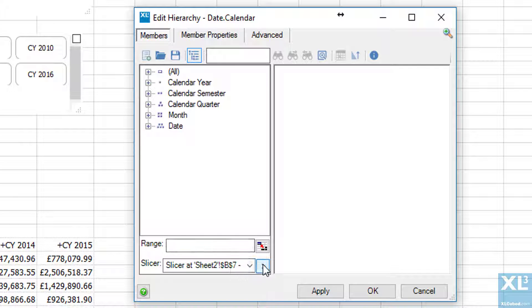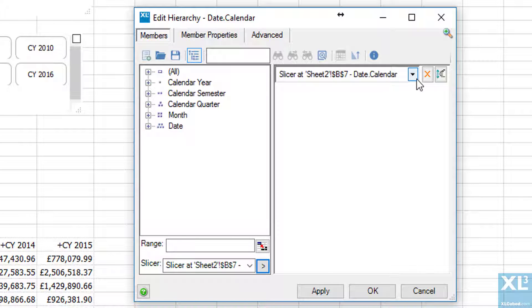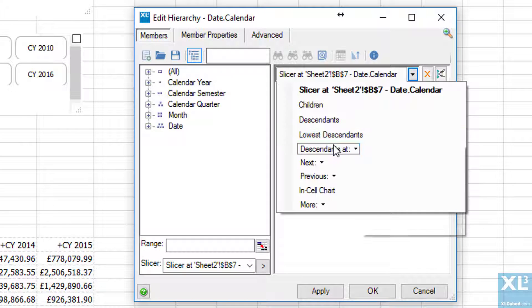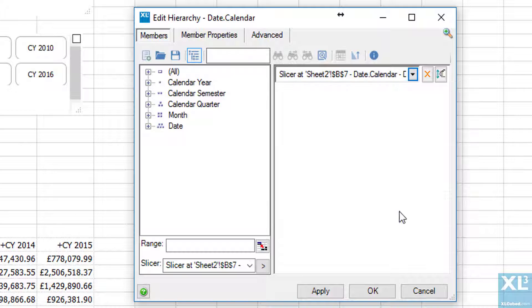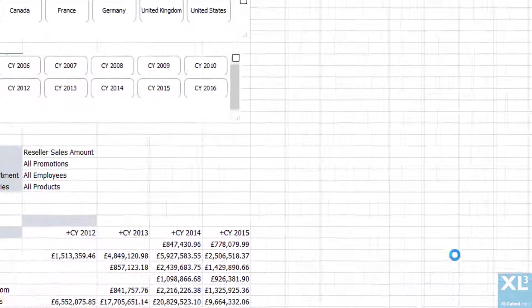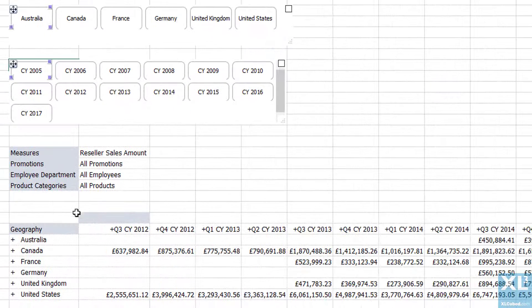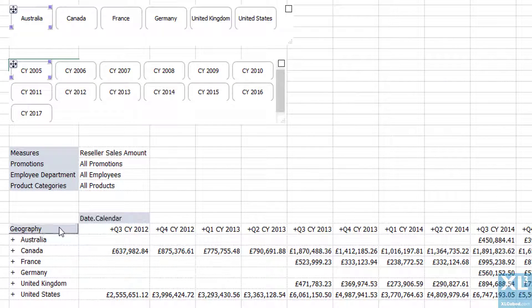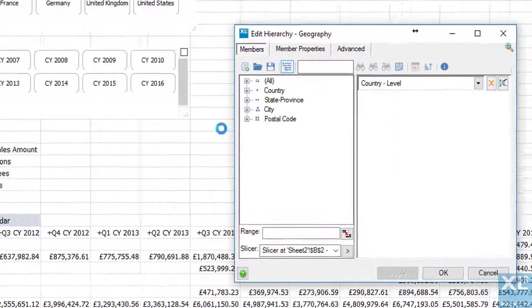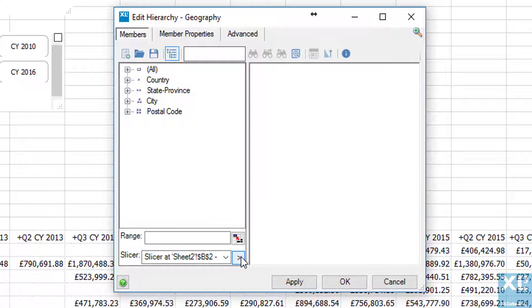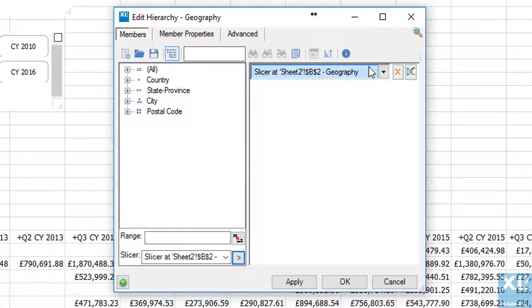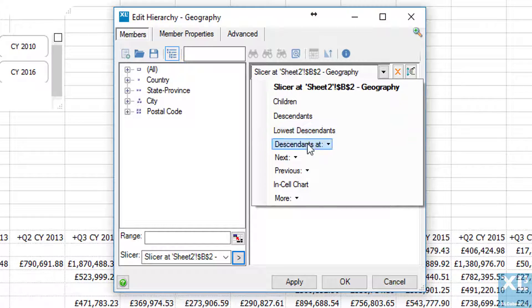On the date dimension I'm going to say instead of all the years we'll use the new slicer at quarter level. For the geography I'm going to say instead of bringing back all the countries I just want to see the state province level of the selected country.